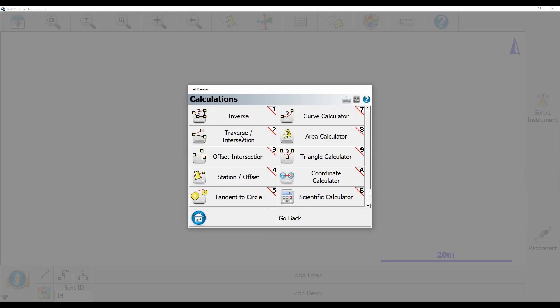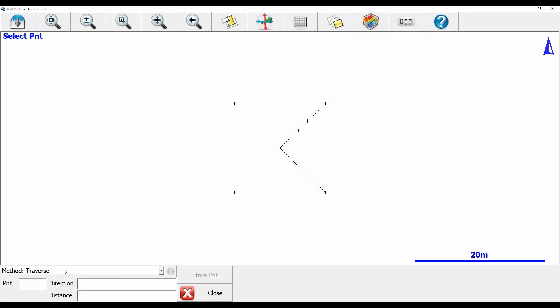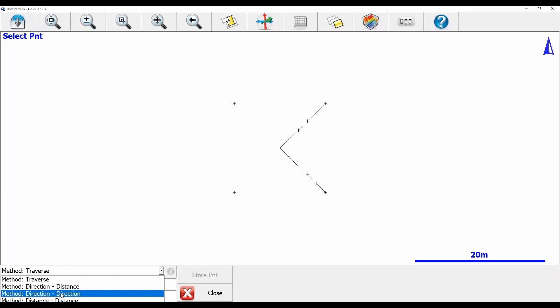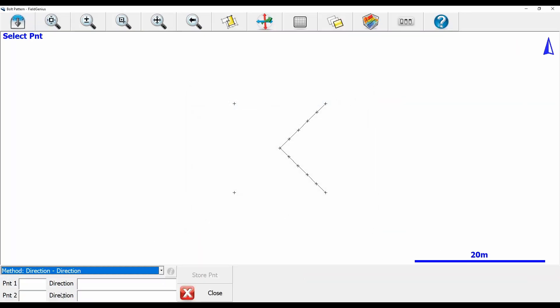Instead of doing a traverse, I'm going to do a direction-direction intersection. This will allow me to create a point at the intersection of two lines that are perpendicular to my two remaining points that do not have corners set up yet.